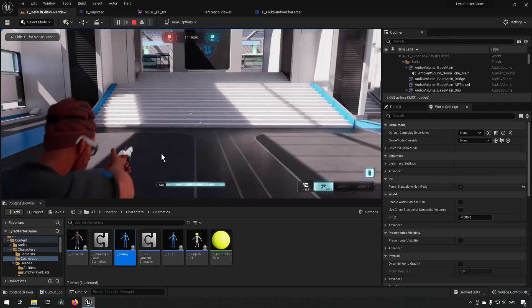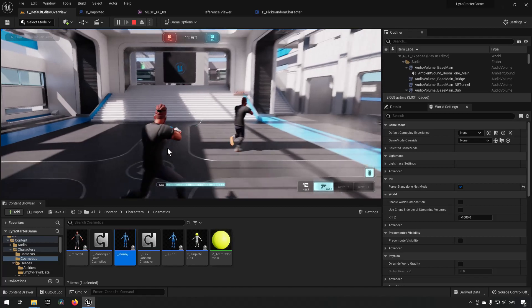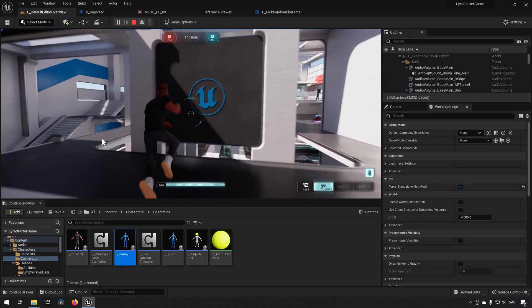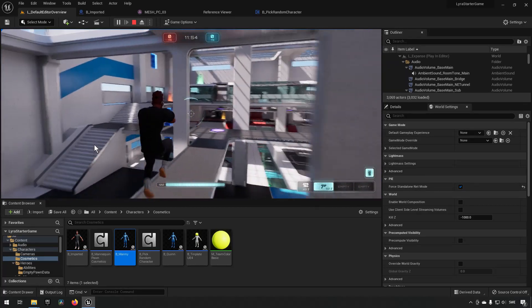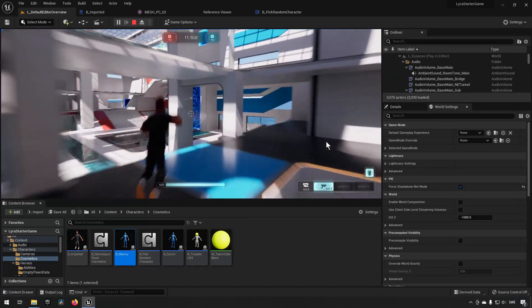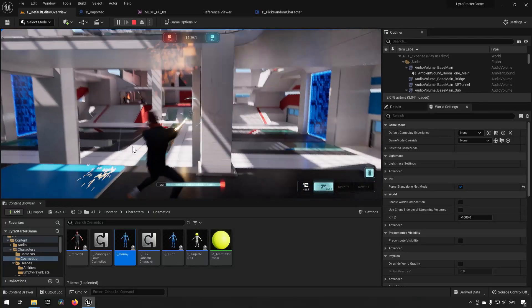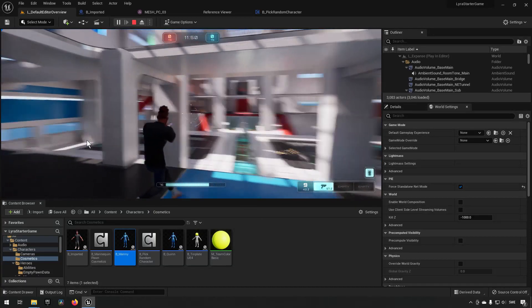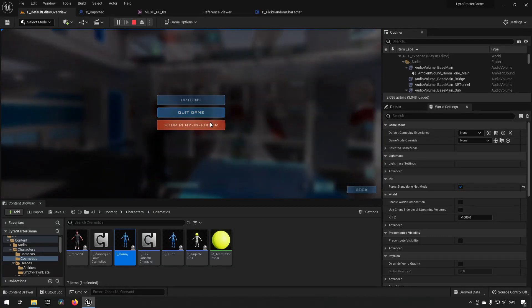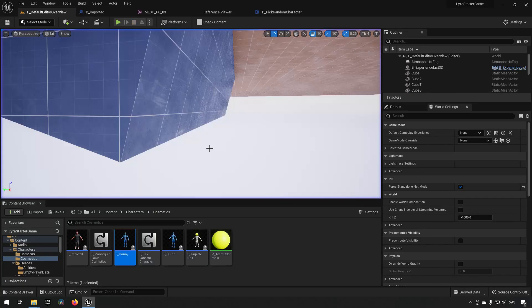Inside of the map now, you can see we have the character. We can run around with our character, we can dash, we can jump, we can do everything. Everything is working just fine with Lyra, so that's working good.